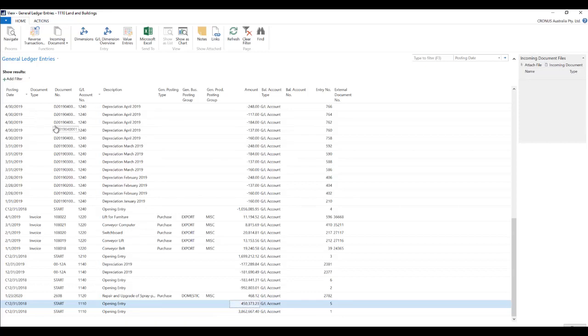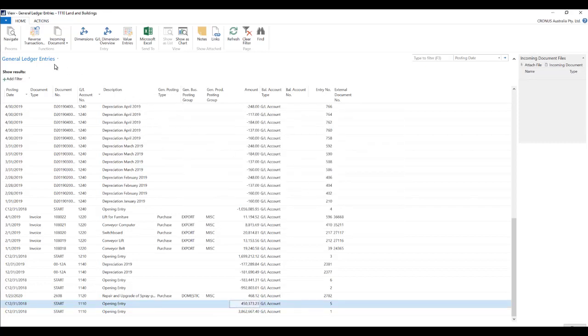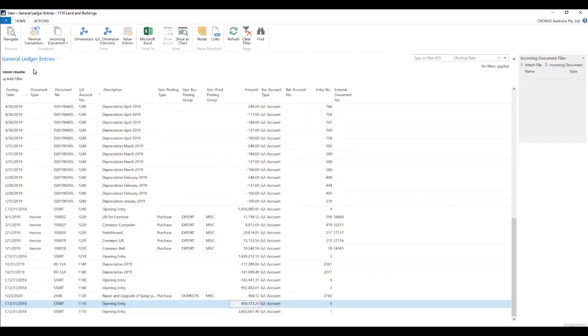Now over here you can see that we have various columns and of course there are other columns to choose from over here. And in this case we are seeing advanced filters over here which is available by clicking on shift F3.